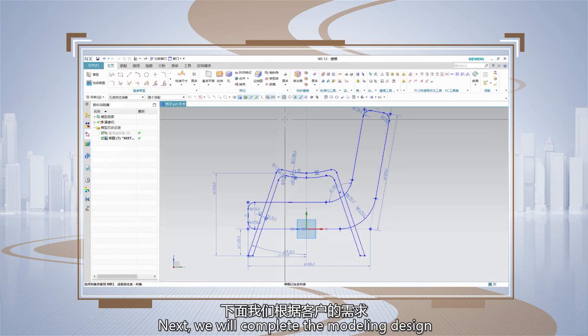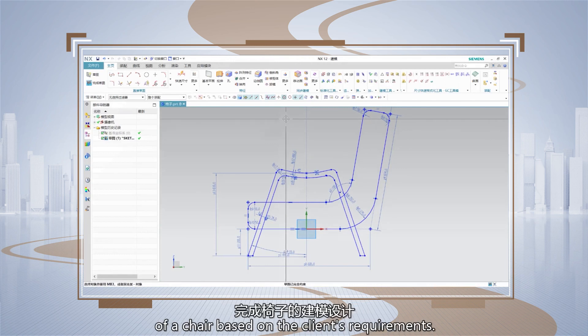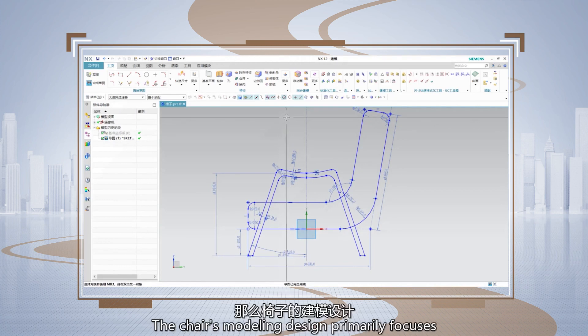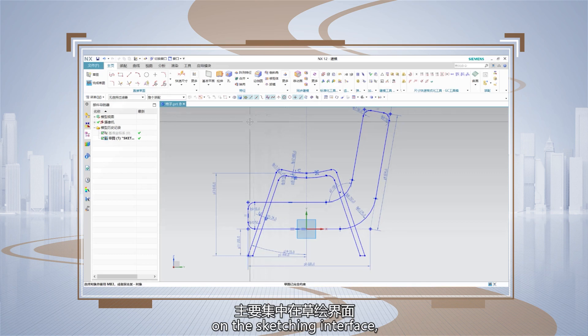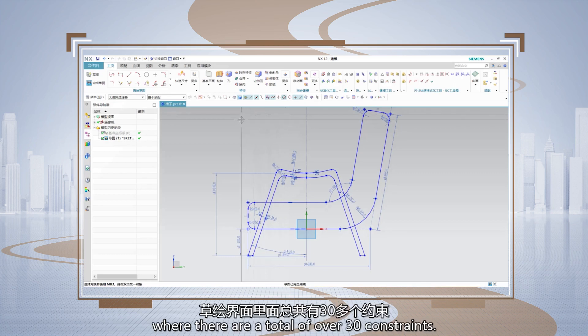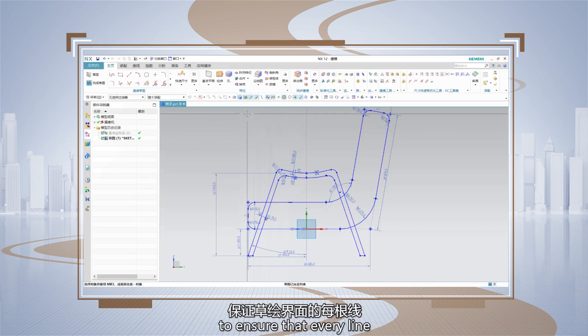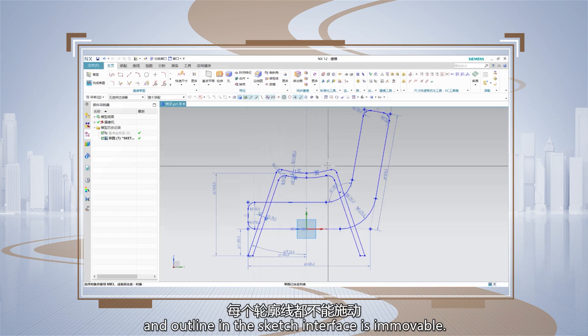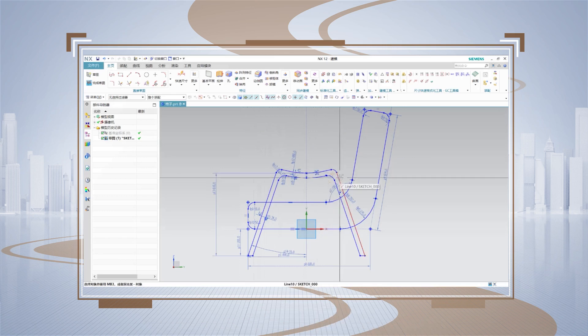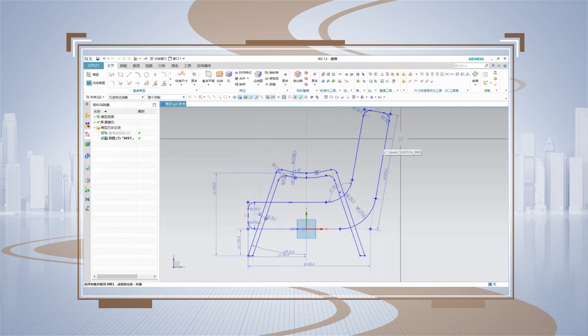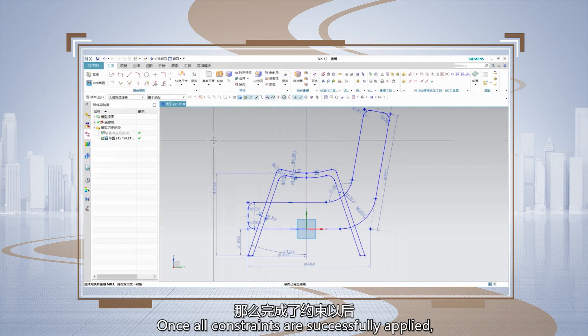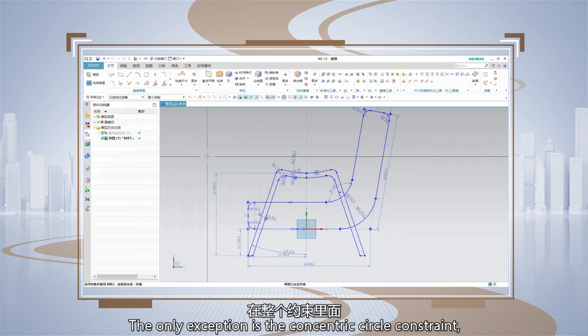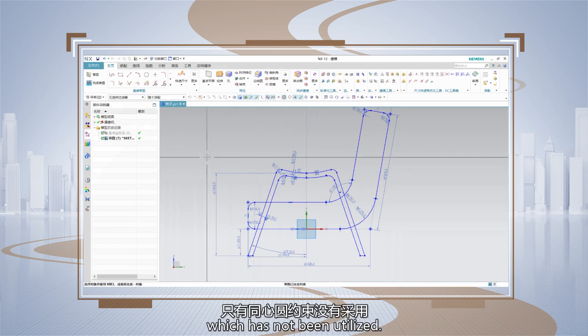Next, we will complete the modeling design of a chair based on the client's requirements. The chair's modeling design primarily focused on the sketching interface, where there are a total of over 30 constraints. We need to check each one to ensure that every line and outline in the sketch interface is immovable. Once all constraints are successfully applied, our sketch creation is considered complete. The only exception is the concentric circle constraint, which has not been utilized.